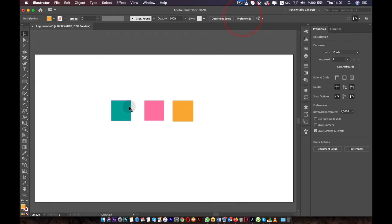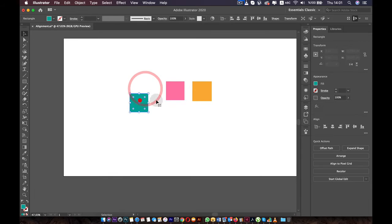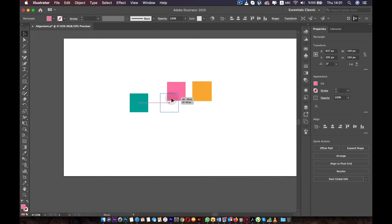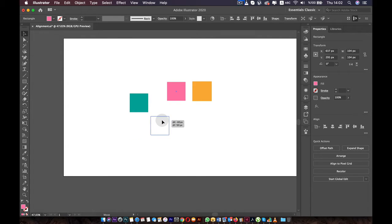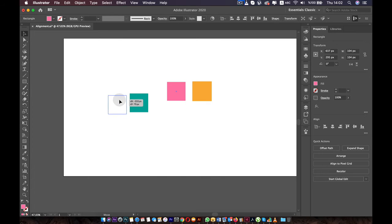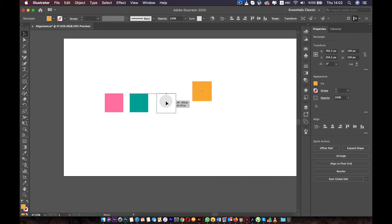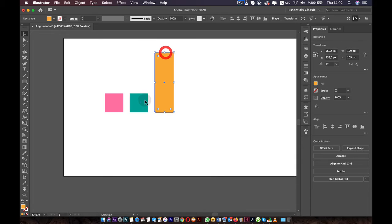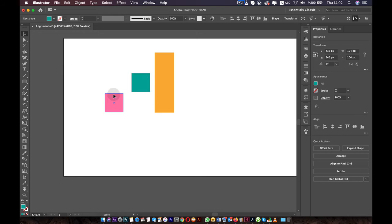Now let's move to Smart Guides. I have created three boxes. When you move them around, you will see a purple line showing alignment — for example, when the centers of two boxes are aligned. You can also see the indicator when they're aligned to the sides. If you have three boxes and move one, it will even show the distance between them and tell you when the distances are equal. It also indicates when the centers of two objects are aligned.